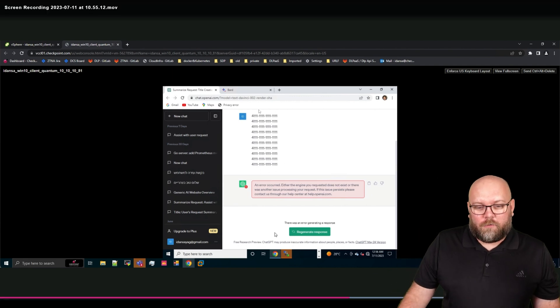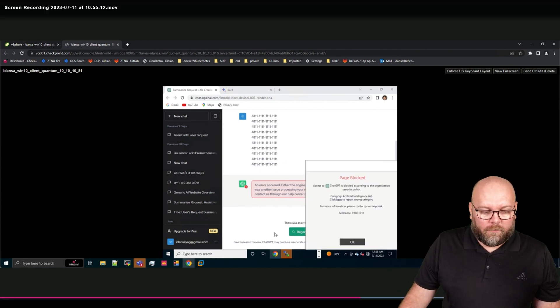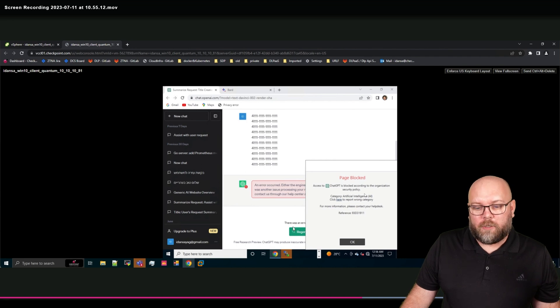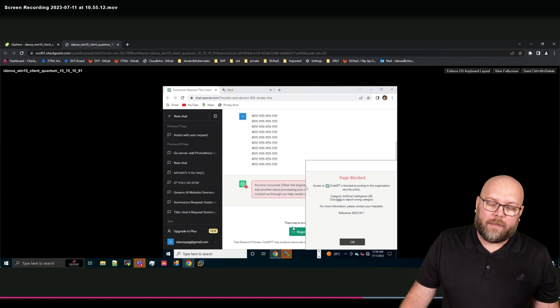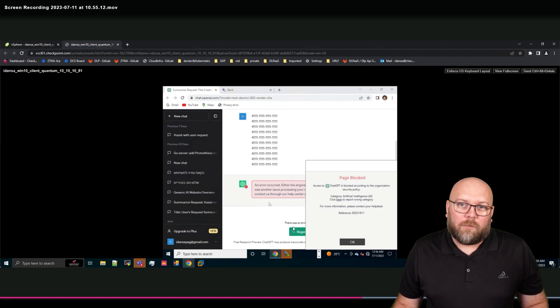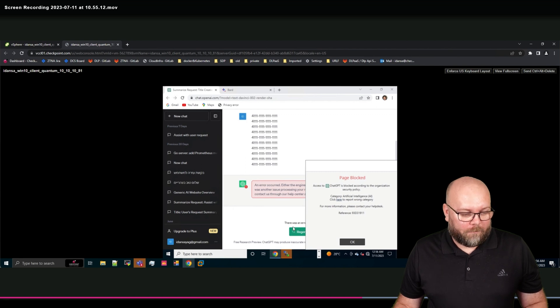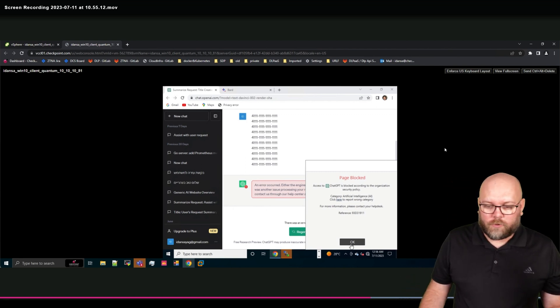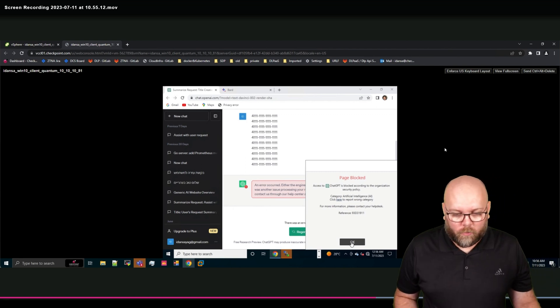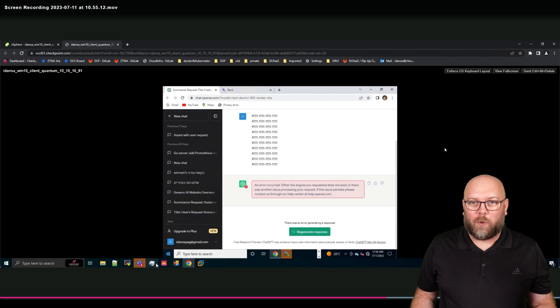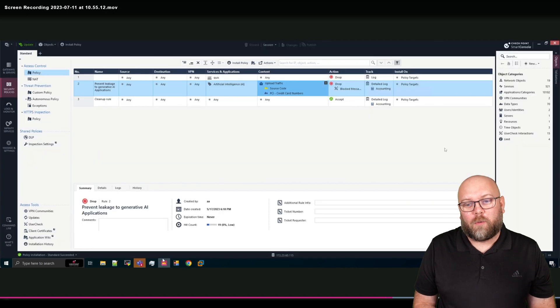But if you try to paste credit card information such as here, you will get an error has occurred and the data has not been sent. And this will also be shown in the logs in the smart log and you can see it in reports.